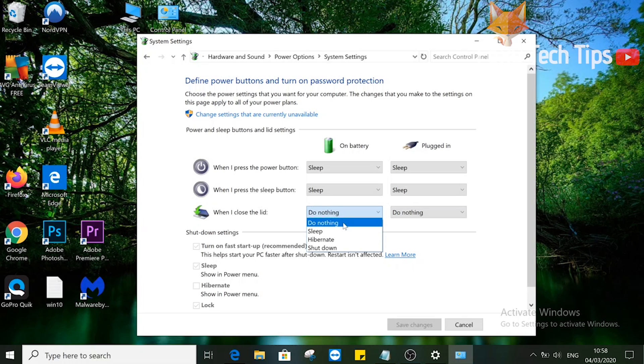You'll need to change the settings for both when the laptop is running from battery and when it's running from power.